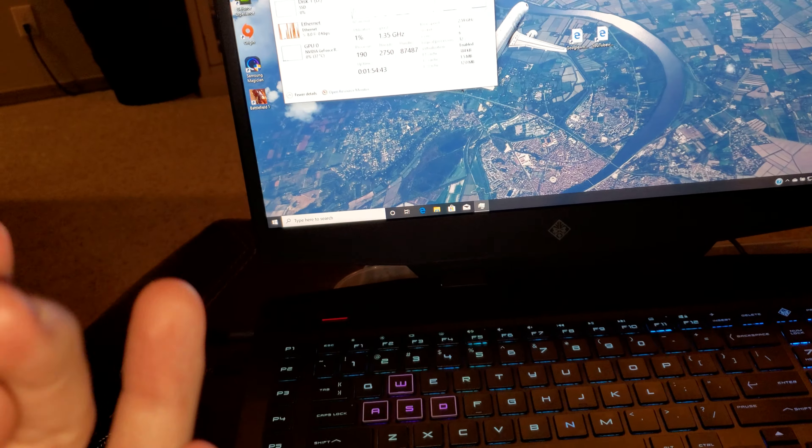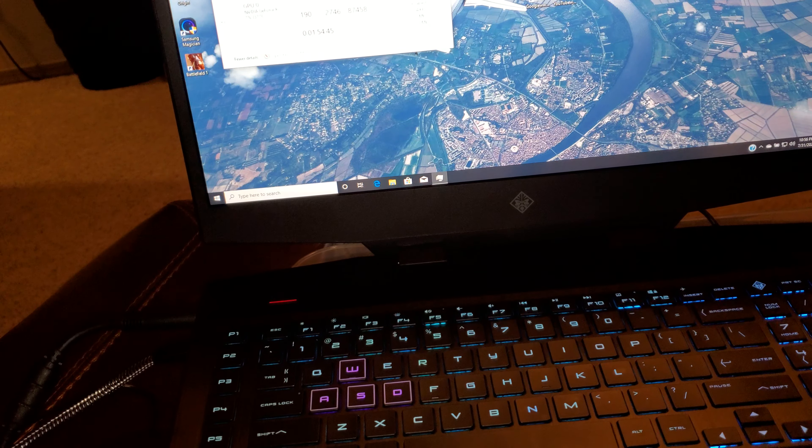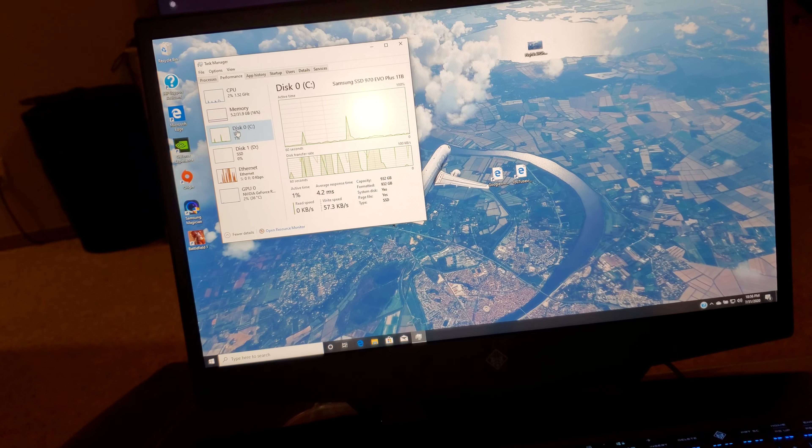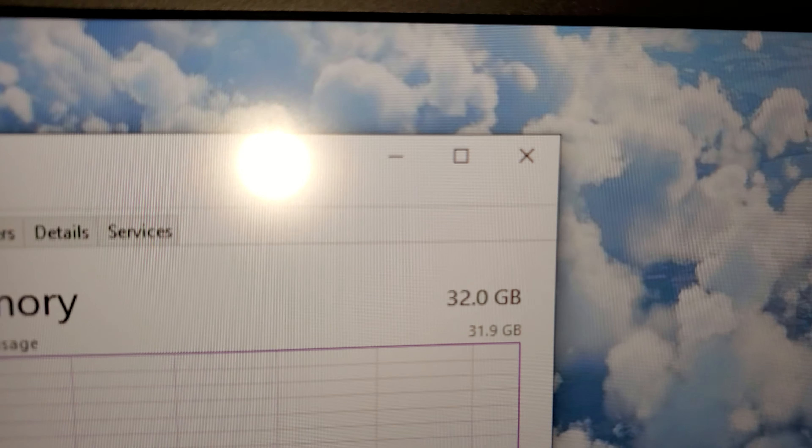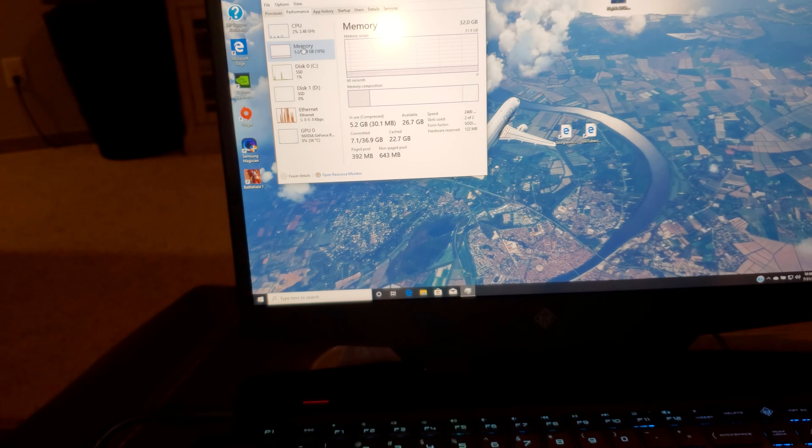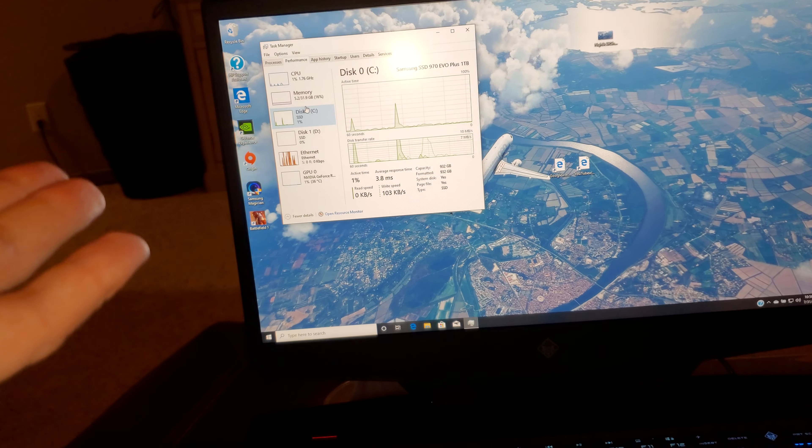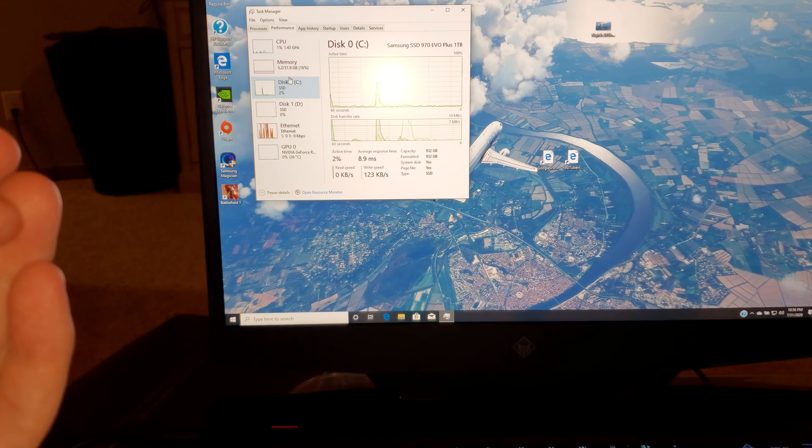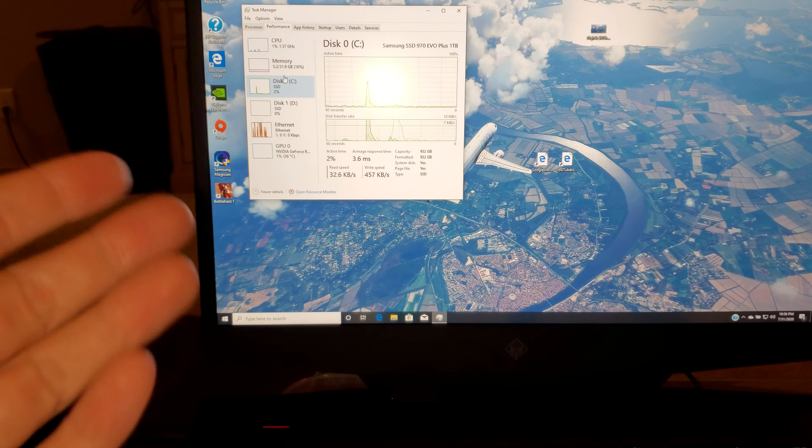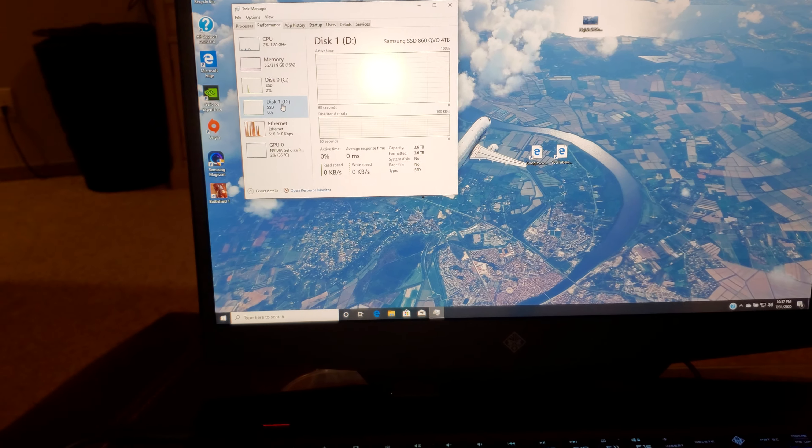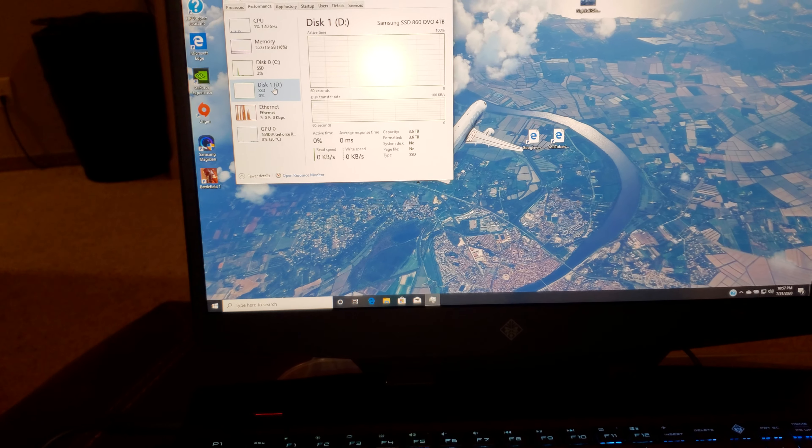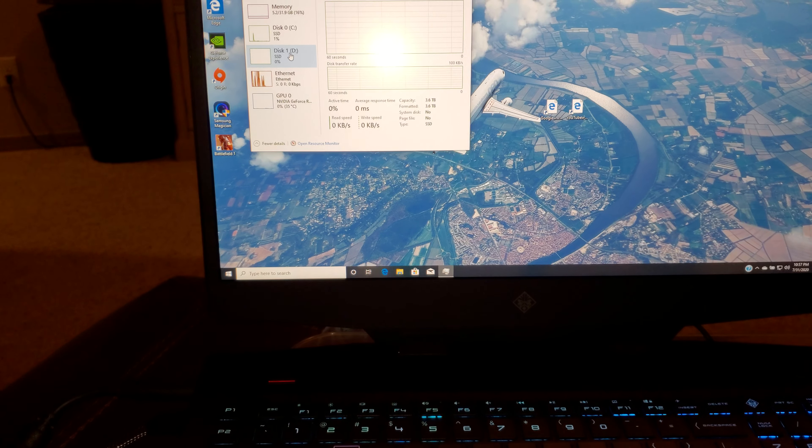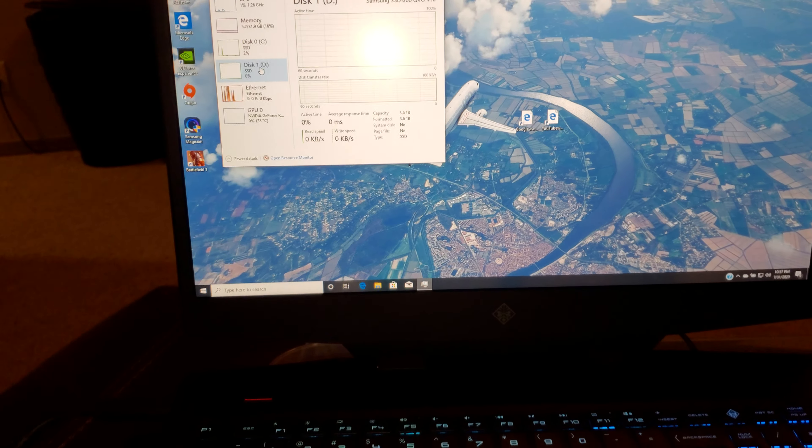It has an NVIDIA GeForce RTX 2080, a full RTX 2080, not Max-Q model. I added 32GB of DDR4 memory into it. I added a 1TB Samsung M.2 970 EVO Plus SSD and a 2.5-inch SATA SSD, a Samsung 860 EVO.